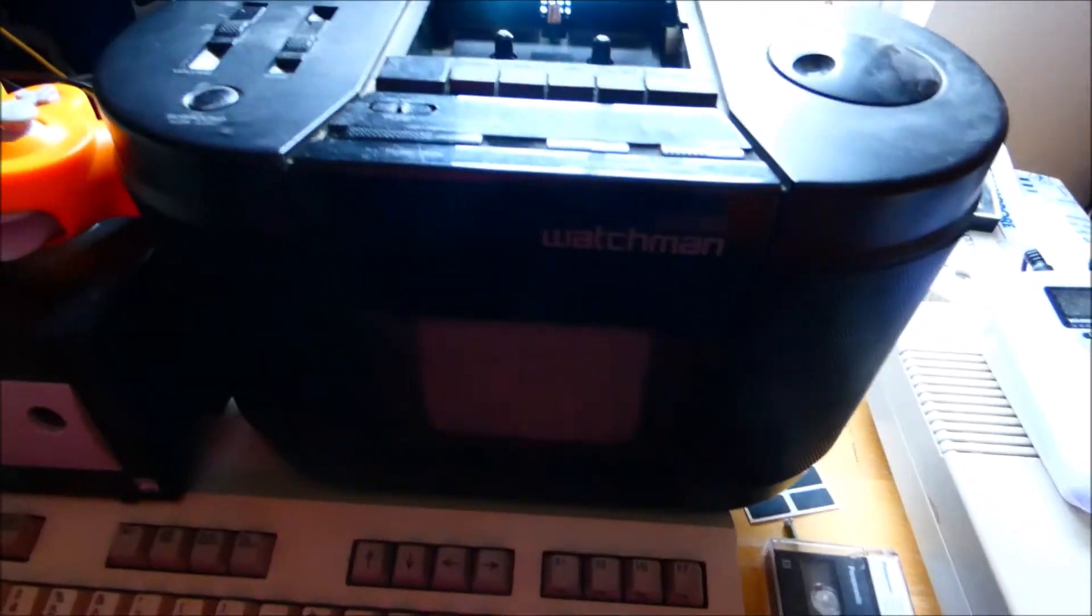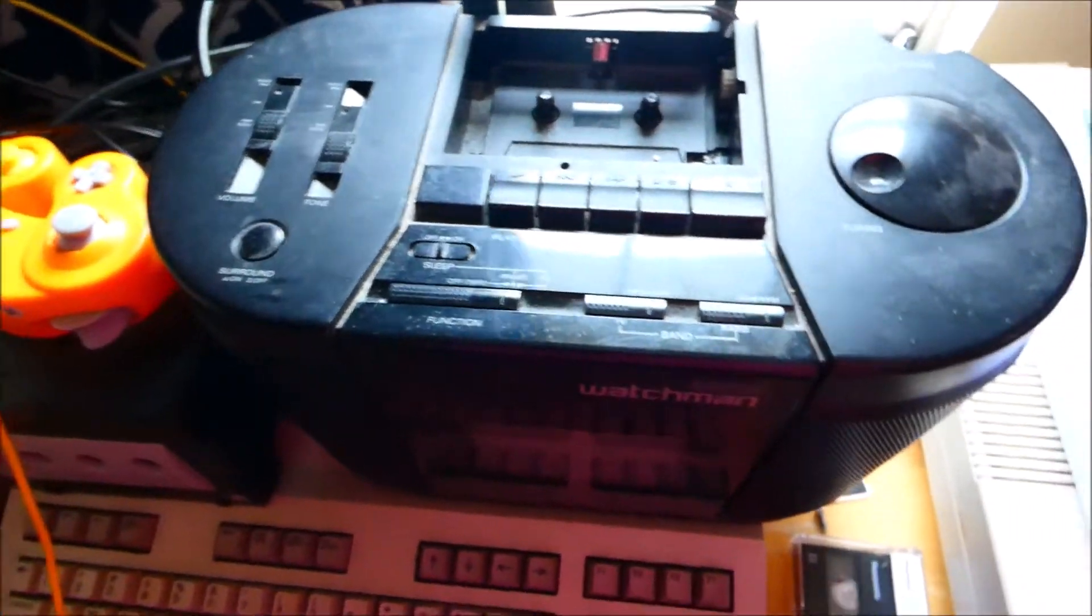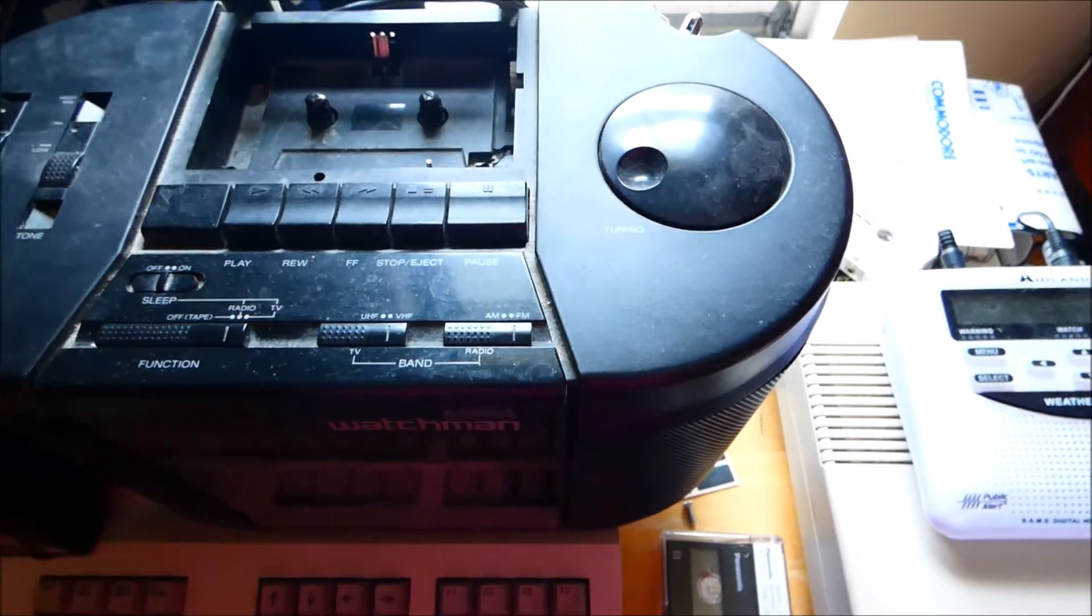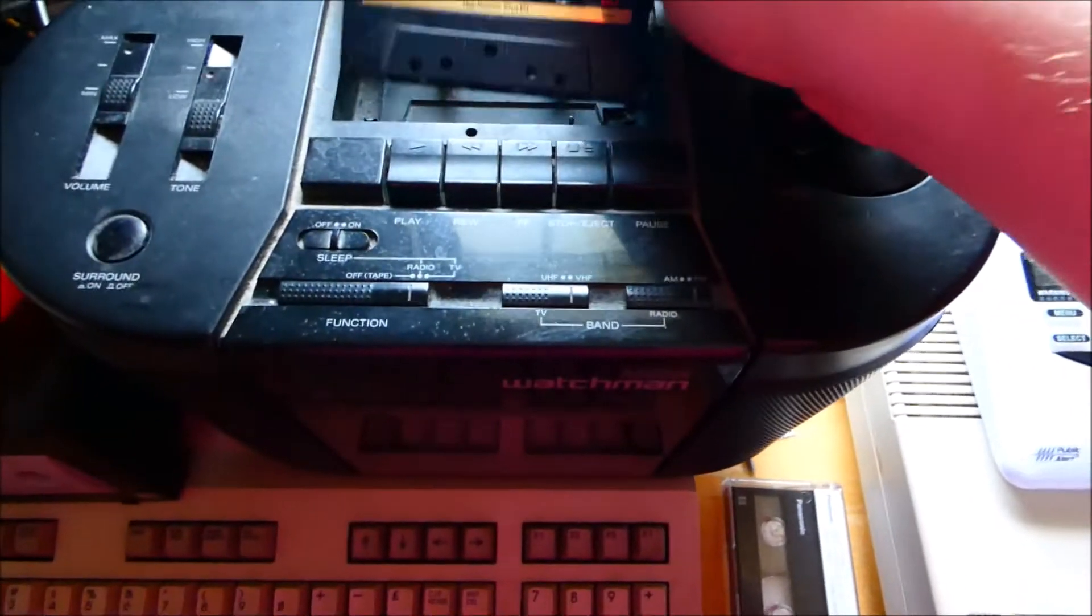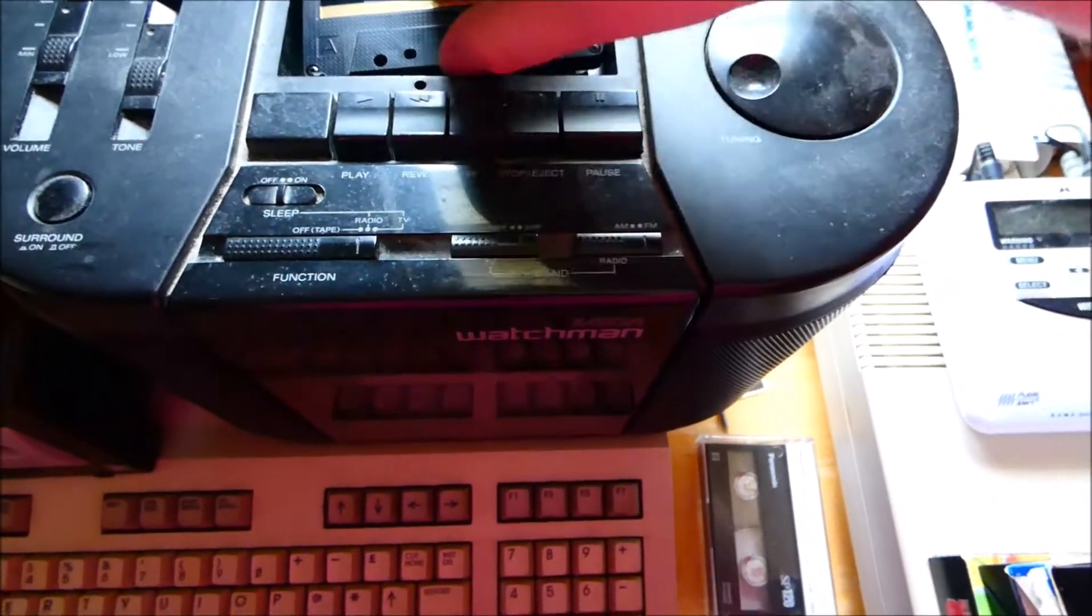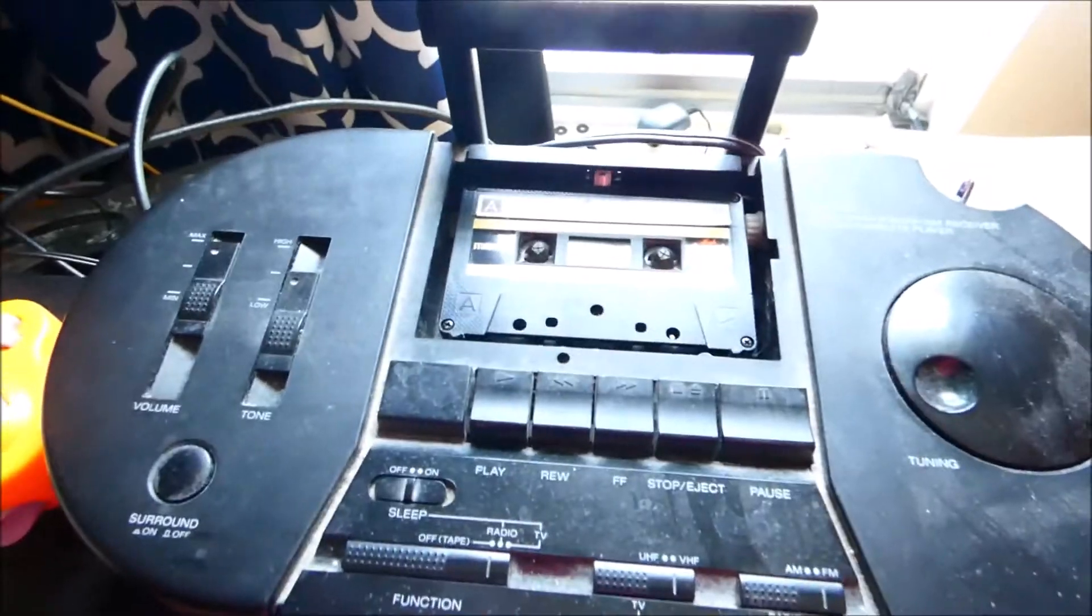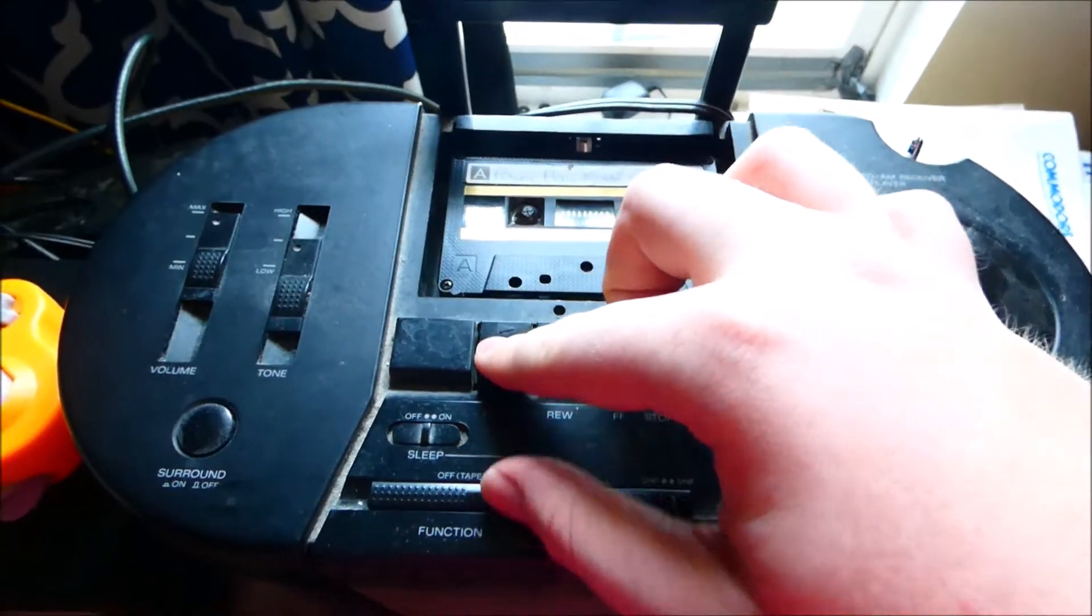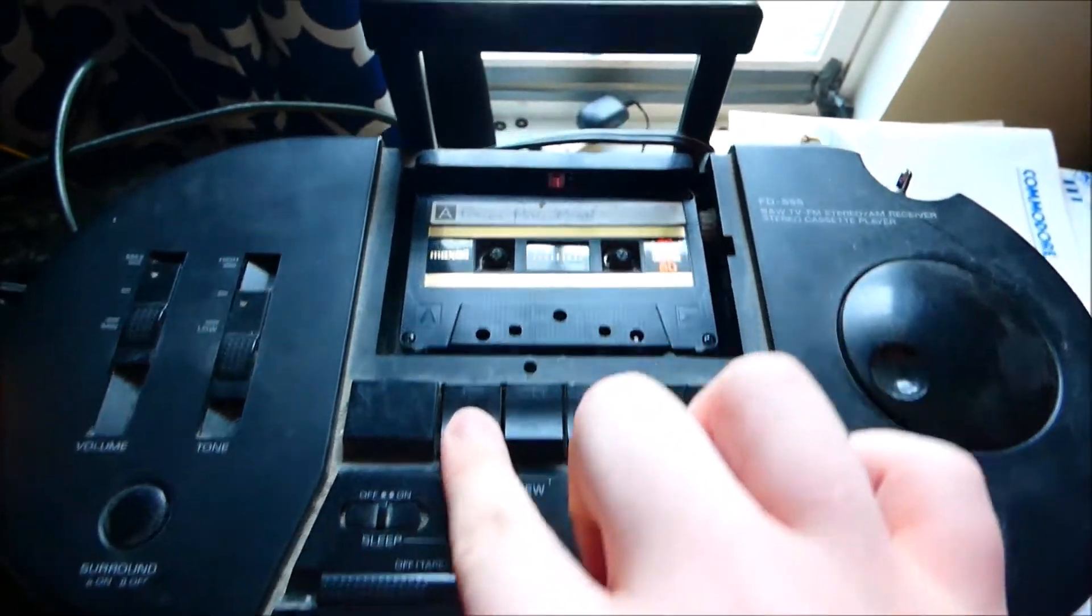Now I'm going to be testing out the cassette tape player. Yeah, this is kind of dirty, but don't worry, that won't affect anything because I usually always clean out the hair or anything that's stuck in there. Nothing wrong with that.